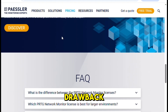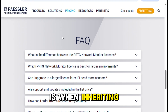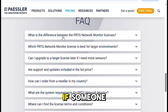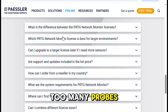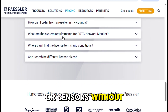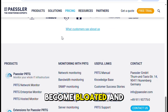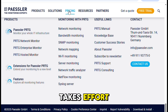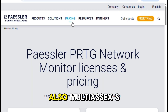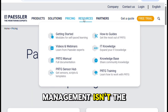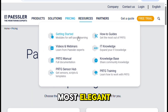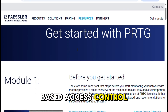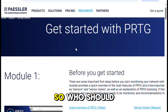The only real drawback I've run into is when inheriting a poorly configured setup. If someone before you added too many probes or sensors without planning, the system can become bloated and confusing — cleaning that up takes effort. Also, multi-access management isn't the most elegant; if you need very granular role-based access control, you might find it a bit lacking.